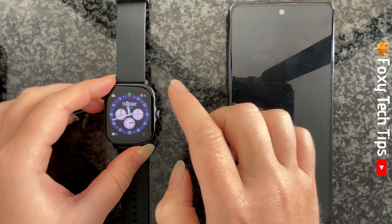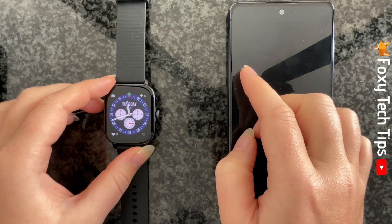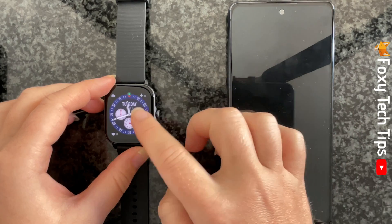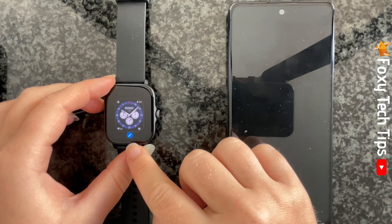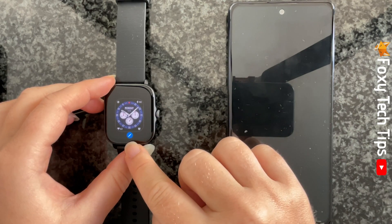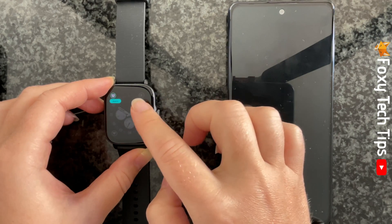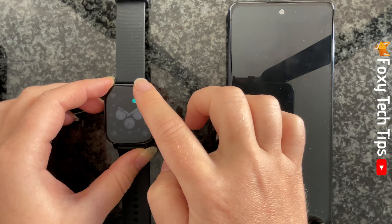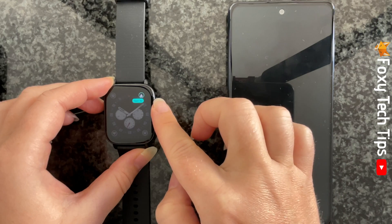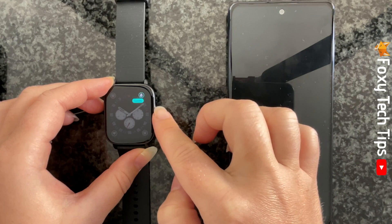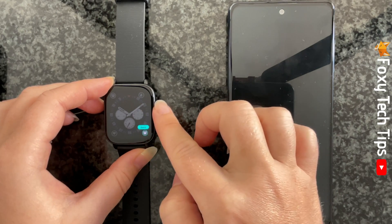If you would like to edit the current watch face, hold down on it like before to get to the editing screen and then tap the editing icon at the bottom. You can then tap on a complication to select it, and use the crown to scroll between different options for that complication.